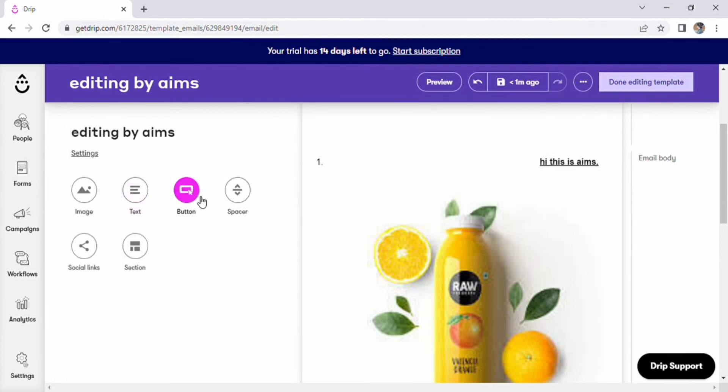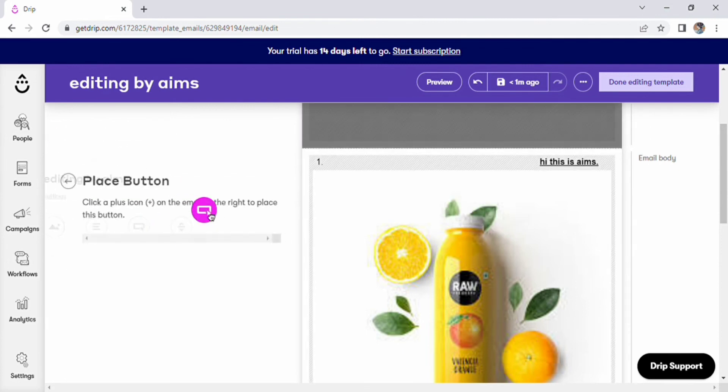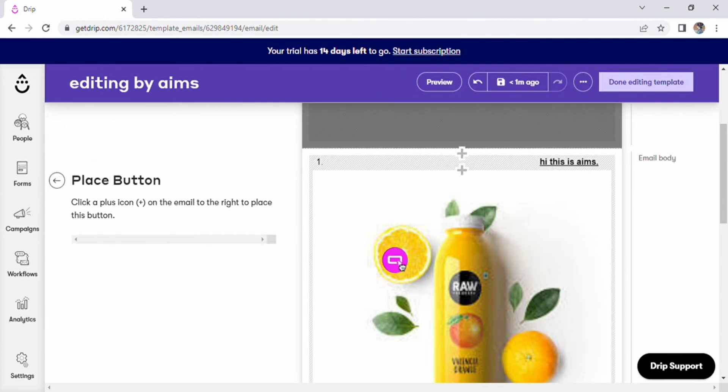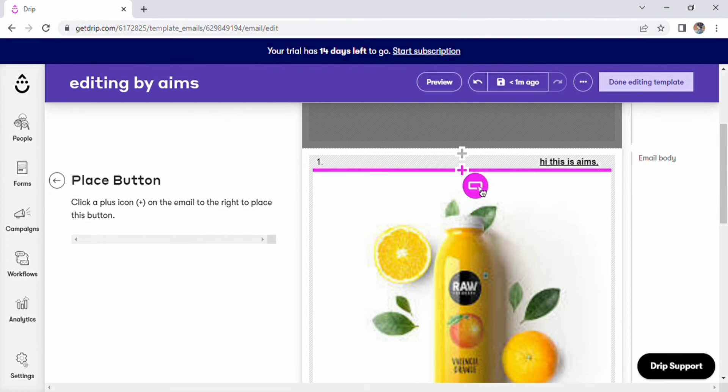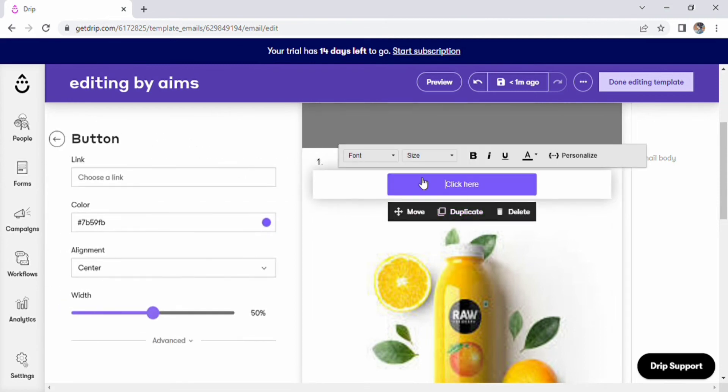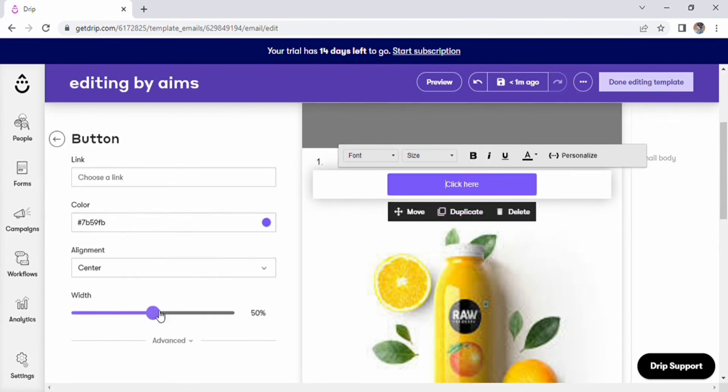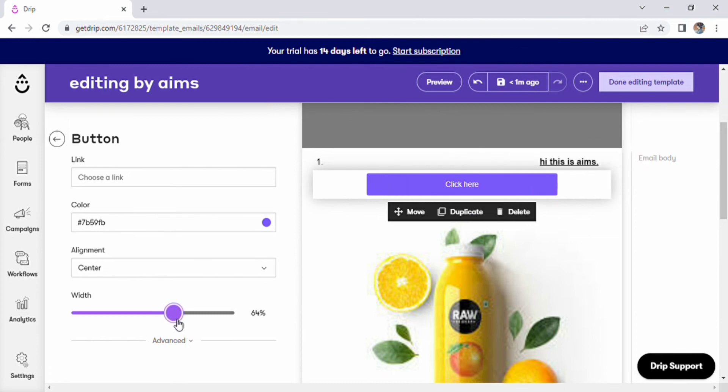Now, select button from the menu and then drag and drop a button. Change the URL, color, and width of the button after it has been dropped.